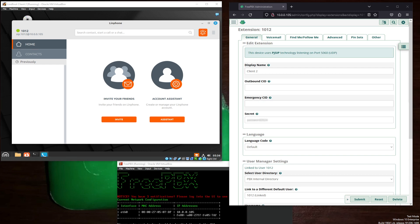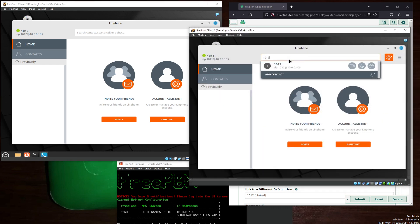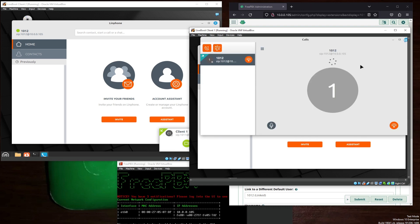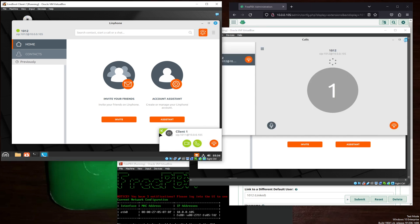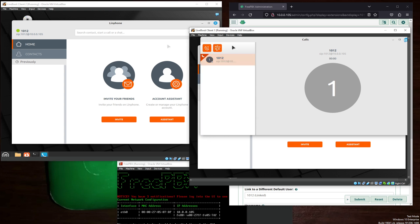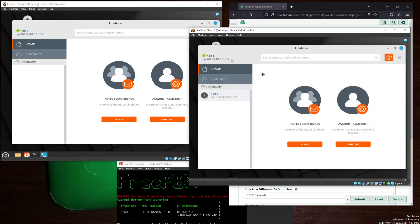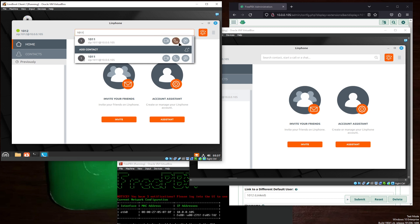Finally, we should be able to dial 1012. And just like that, we now have two extensions that can successfully call each other. Just like that.